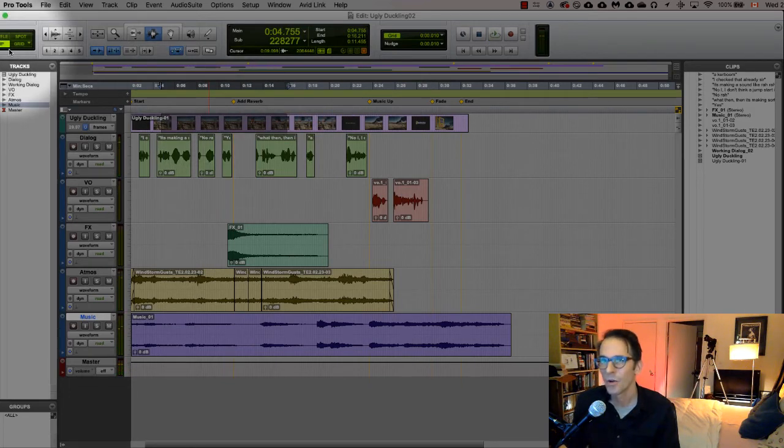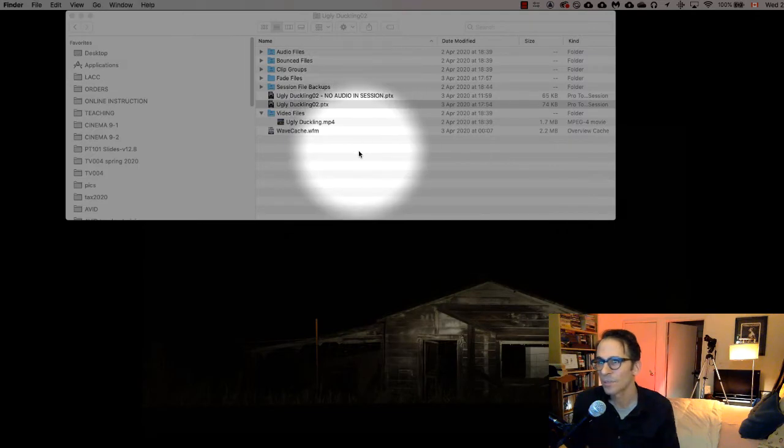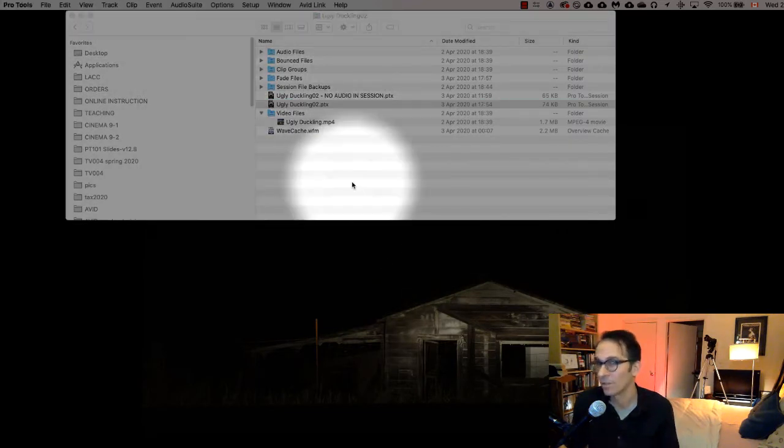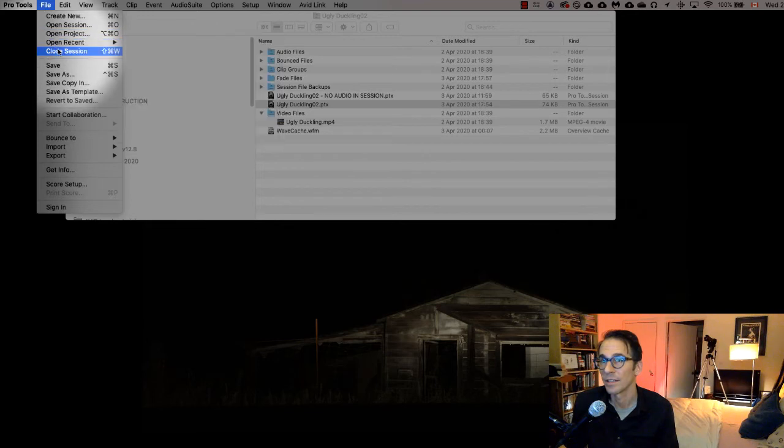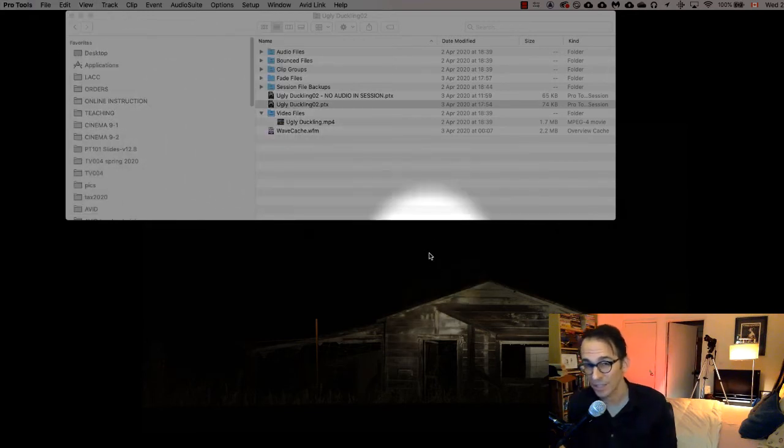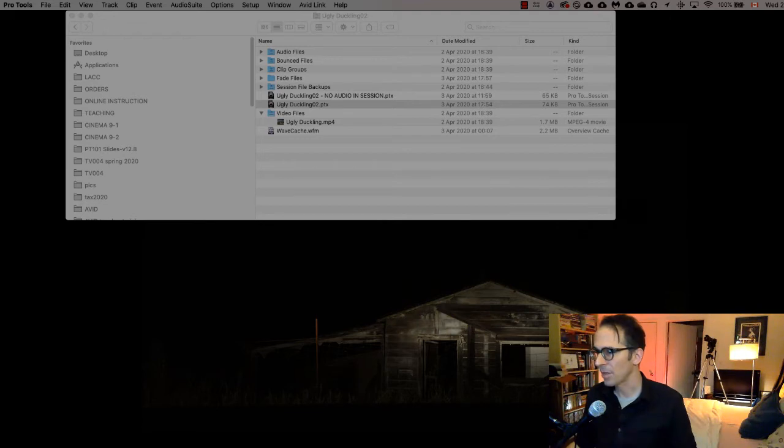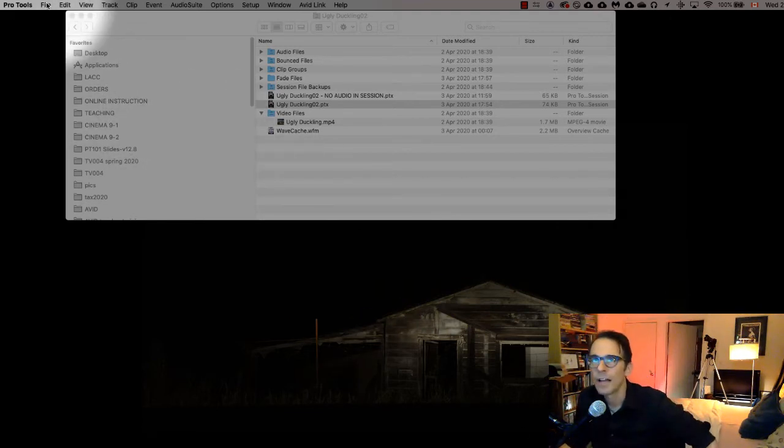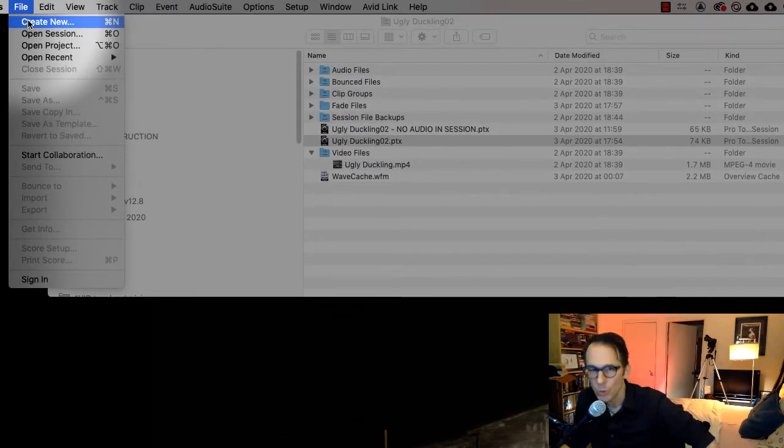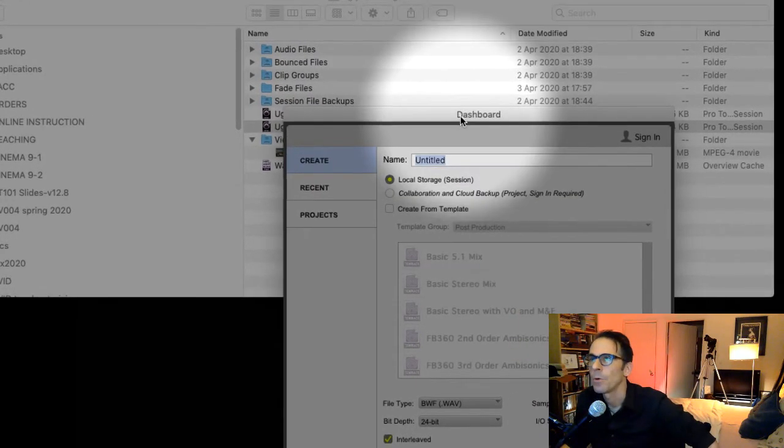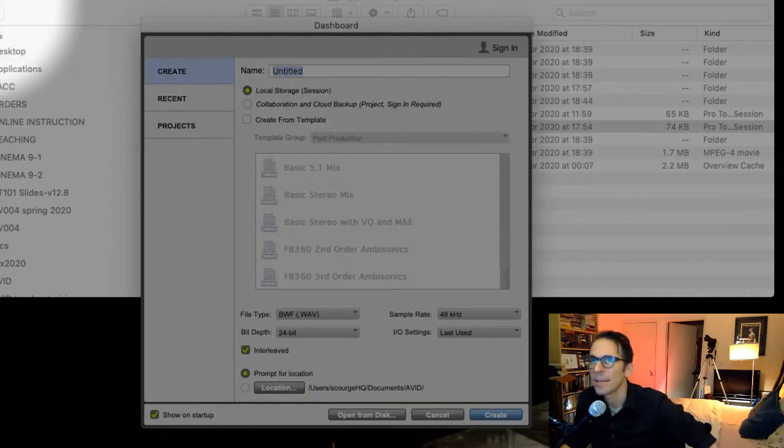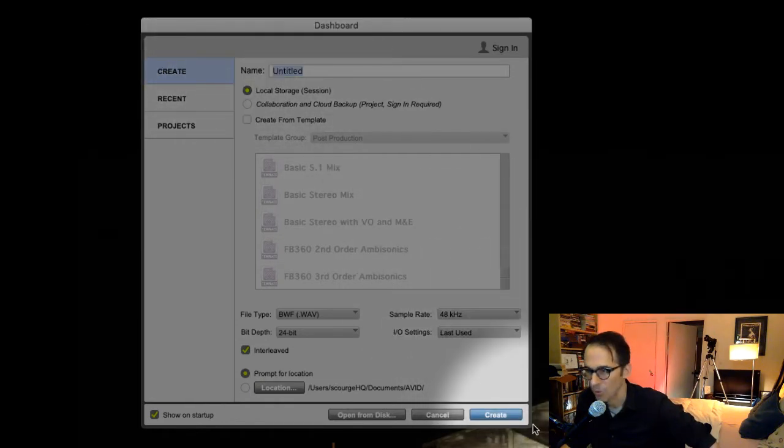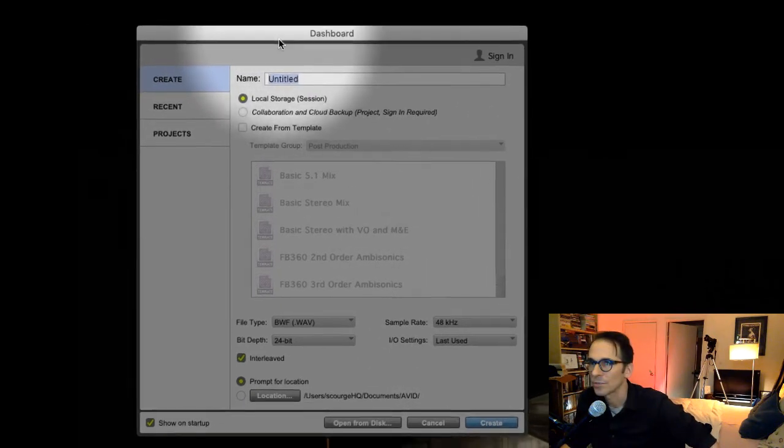Okay, now what if you wanted to start a project from scratch? Well, let me show you. First we've got to close the session. You actually have to physically close the sessions. So you open up Pro Tools, and if you go up to File then to Create New—boom. Here we go, the first thing that happens is you have a dashboard.